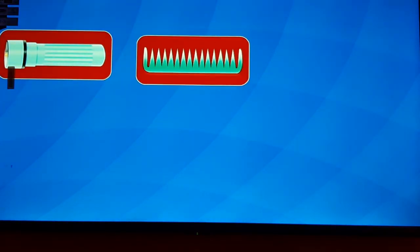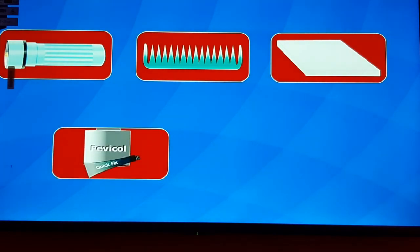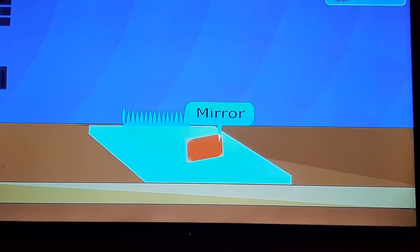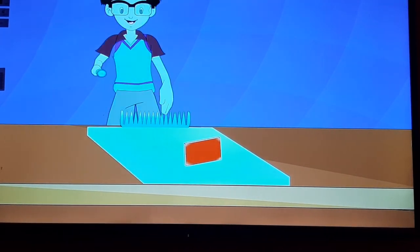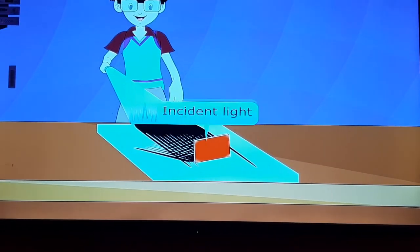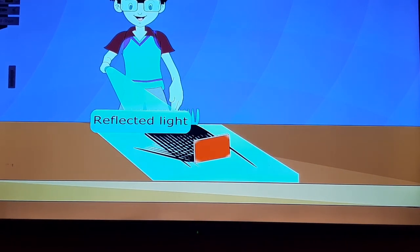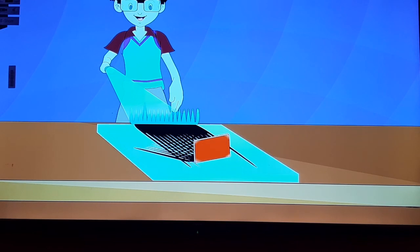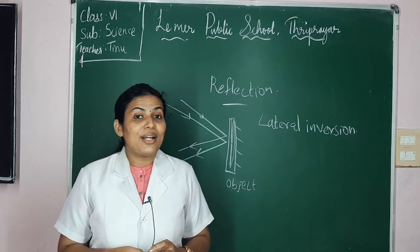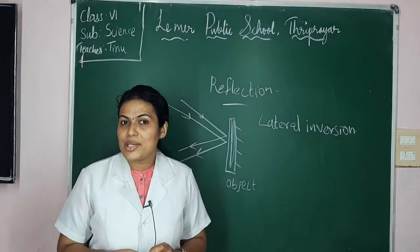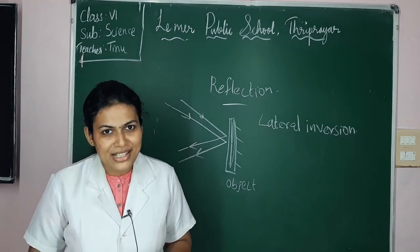Activity 9: to show the reflection of light by a plain mirror. Things needed: torch, plastic comb, large thermocol, adhesive, plain mirror. Method: fix a mirror on a thermocol sheet in an inclined position. Shine the torch through the comb onto the mirror. Observation: the light passing through the comb is in straight lines, and the light reflected by the mirror is also in straight lines showing a similar pattern. Conclusion: light is reflected by a plain mirror. Dear children, by this we are concluding this class. Next class we will start the textual activities of Chapter 11: Light, Shadow and Reflection. See you in next class, thank you.